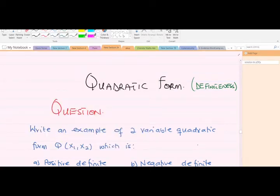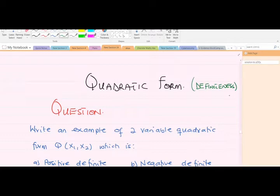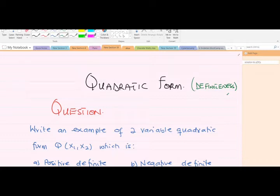Hello, good day and welcome to today's lesson. Today's lesson is going to be on quadratic forms — how to find the definiteness of quadratic forms. This is a very important topic in the study of linear algebra and numerical analysis. I'm Bwydok Randolph, a third-year student of mathematics at KNUSD, and I'll be taking you through this lesson. Please don't forget to like the video and subscribe to the YouTube channel.